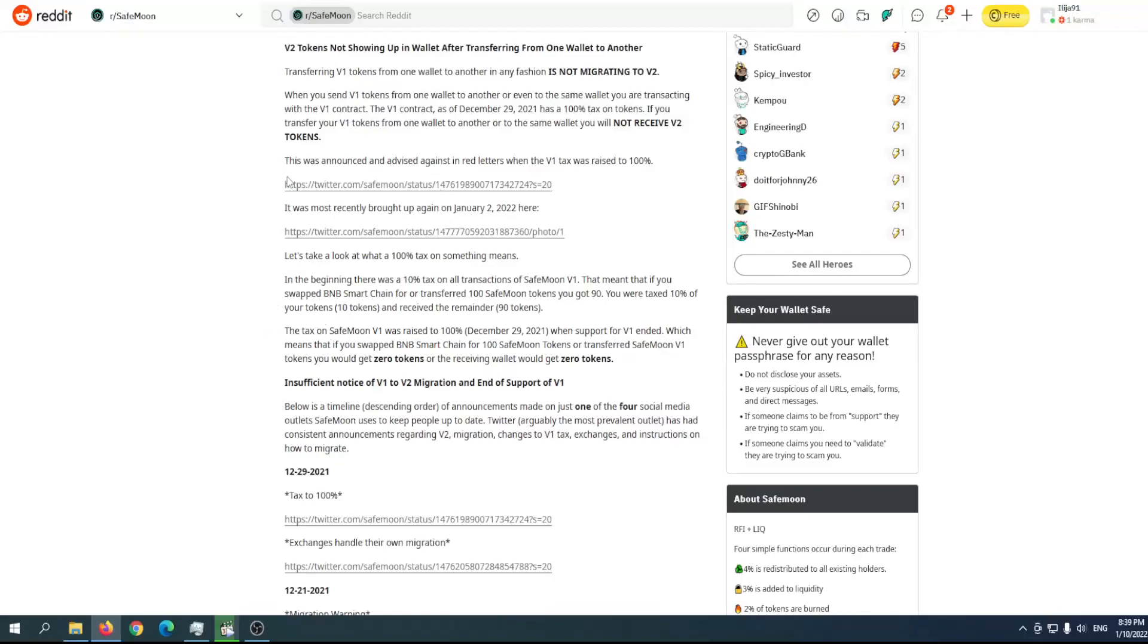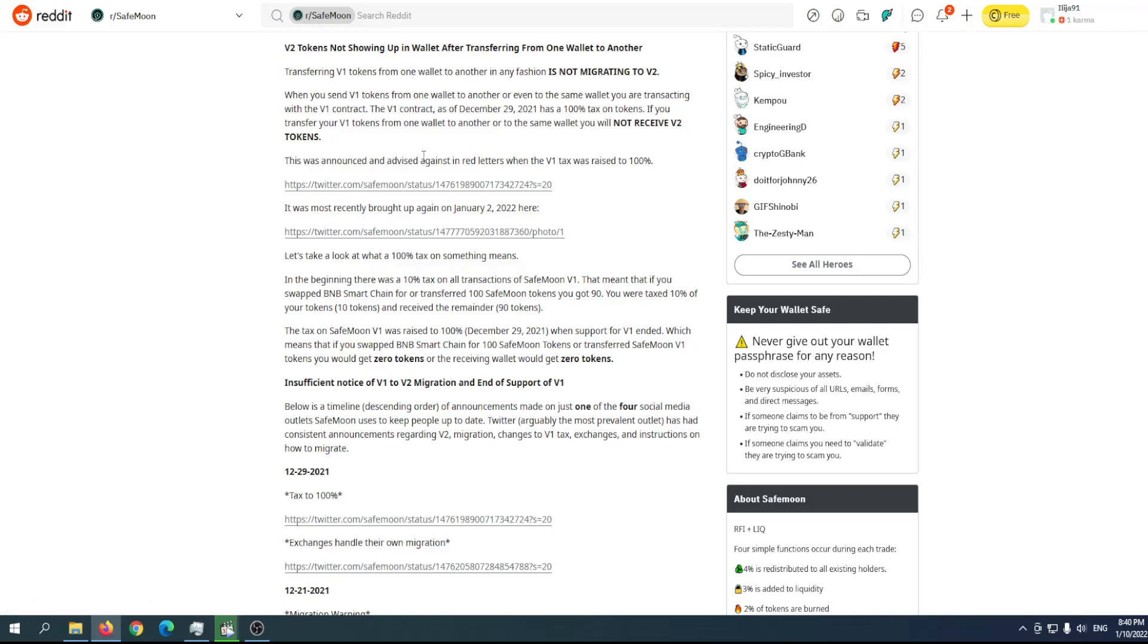Many people have complained about the migration, but usually that was their own mistake. When you migrate, you will have the tokens in your wallet. This was announced in an advisory with red letters.